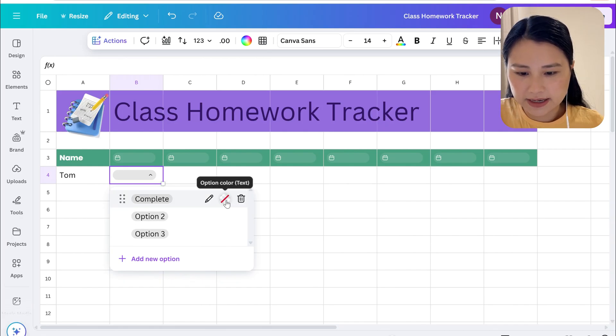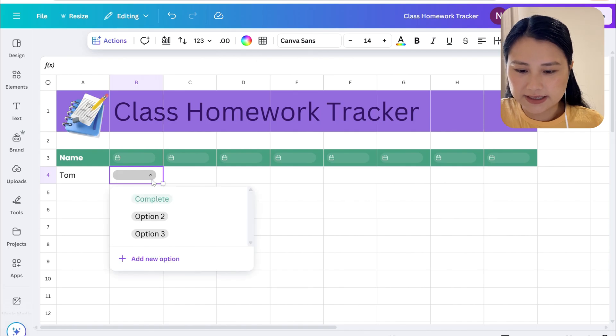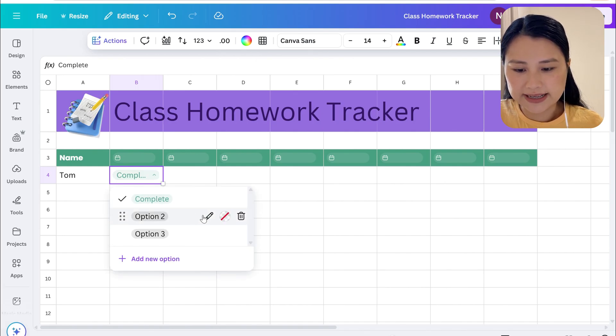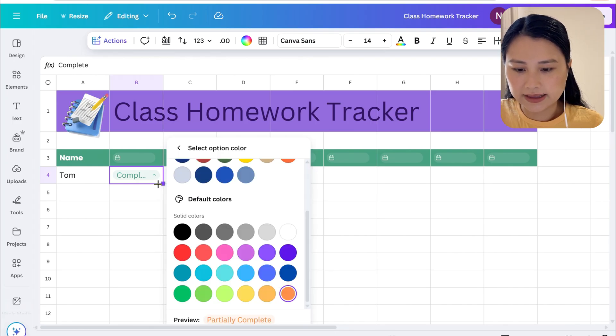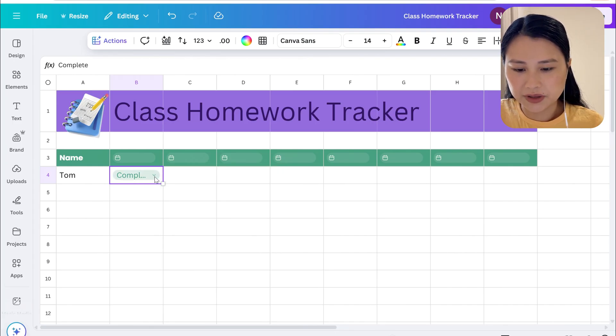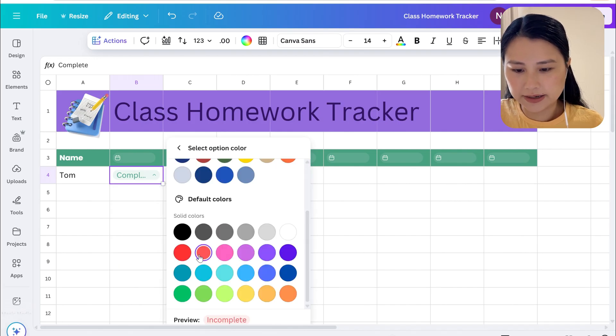We'll change the color to a green color so as you can see you've got one option. For the second option we're going to have partially complete and change the color to orange, and lastly for option three we're going to have incomplete and let's use red for that.